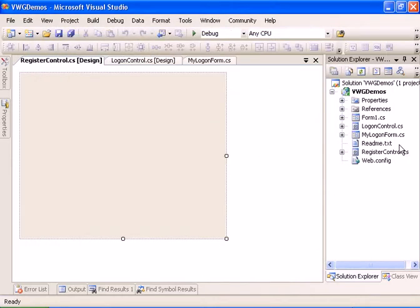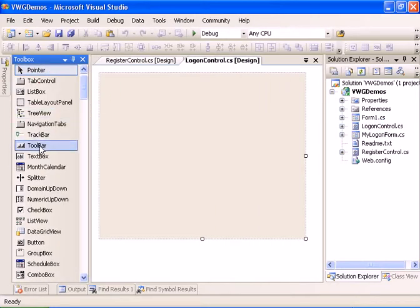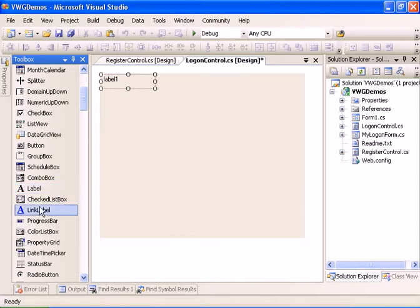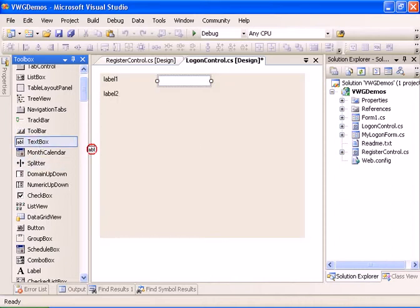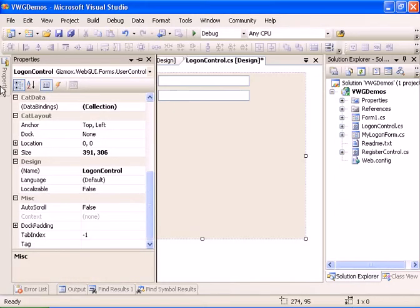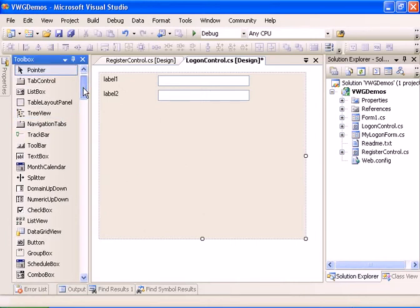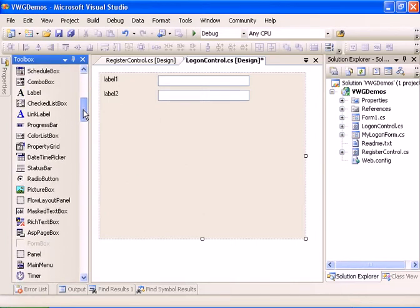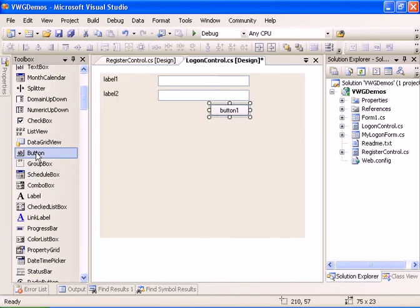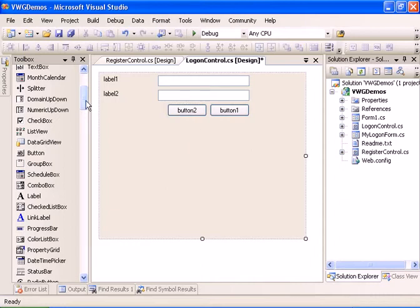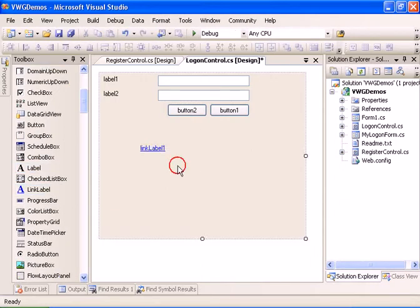Let's design the logon control. We're going to add some controls: a username label, a password label, a username text box, a password text box, a logon button, a cancel button, and a link label so the user can register.